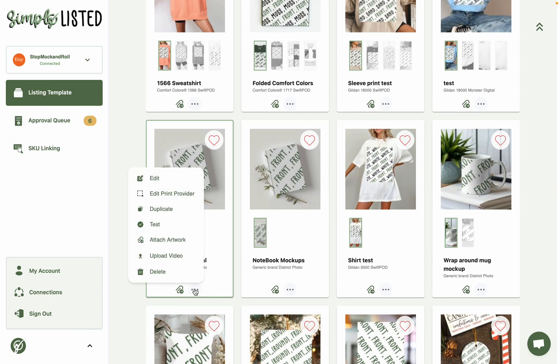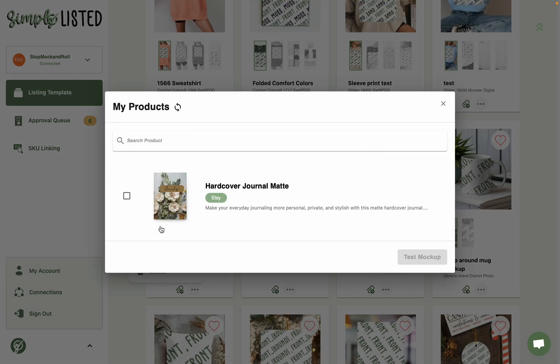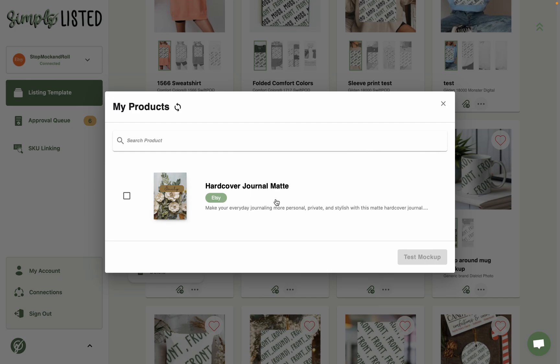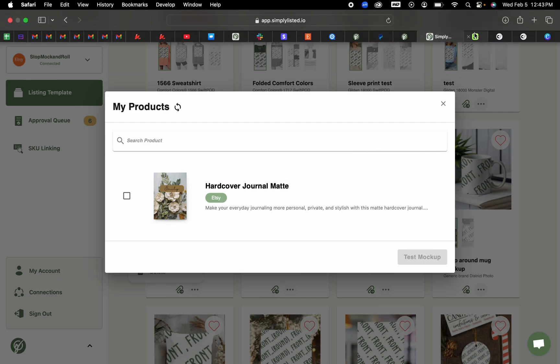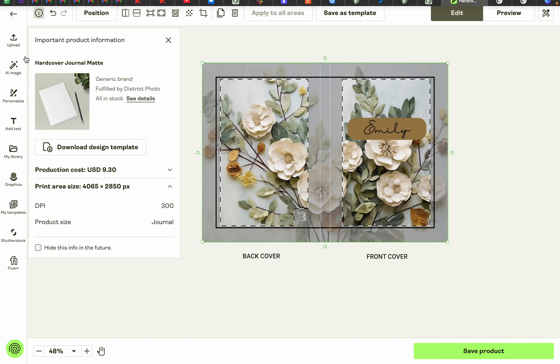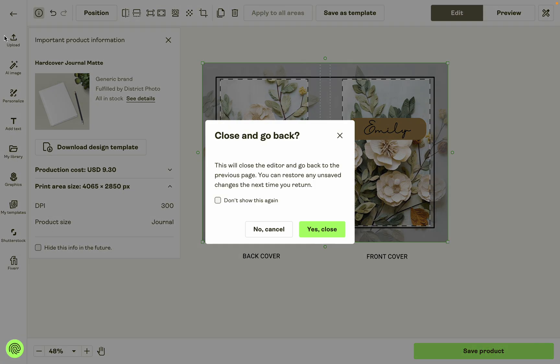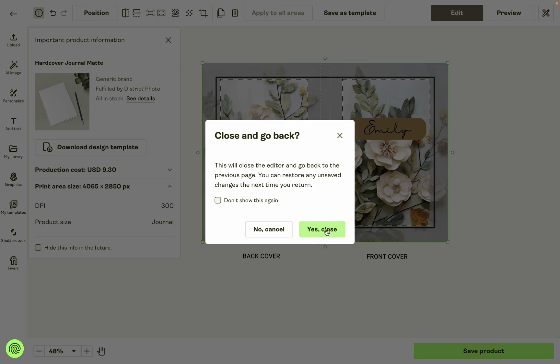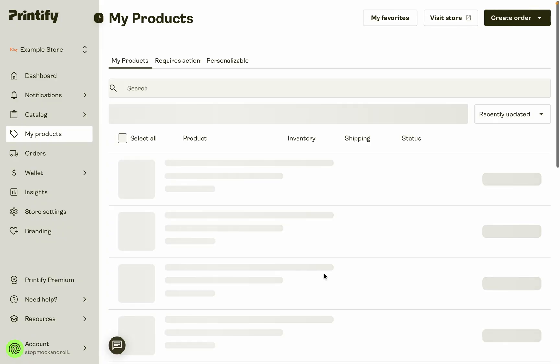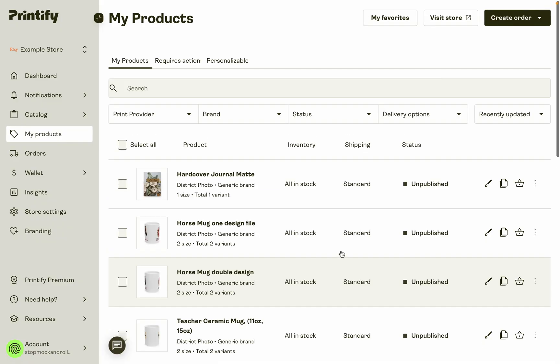So you'd click the three little dots and click test. And this will pull up any products on Printify that match your template. So if you published your journal to Etsy already, then you will probably see it right here. But if you have it saved as a draft in Printify, like this one I have saved as a draft, I haven't published it to Etsy just yet, then you will have to manually sync it.